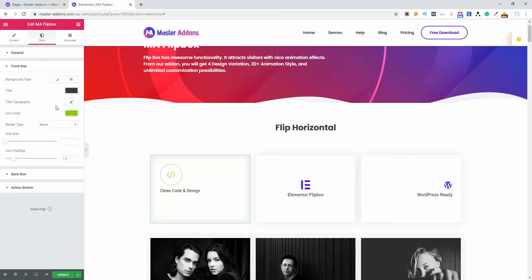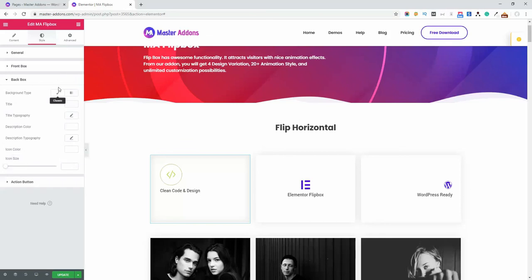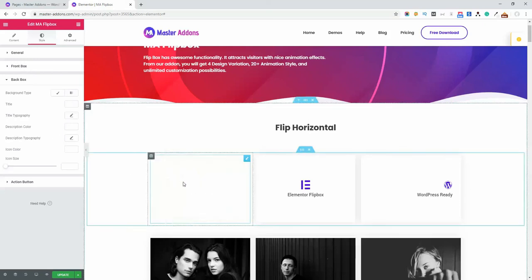The back box contains the same type of functions as the front box, but it applies to the back box—that is, when you hover, the back box appears. Finally, there's the action button section.